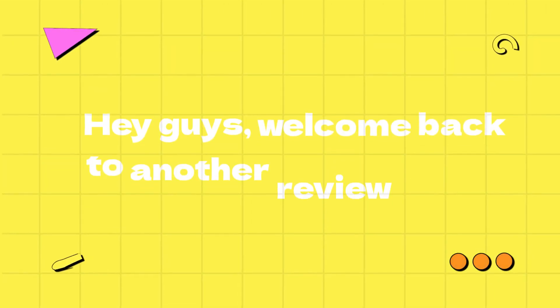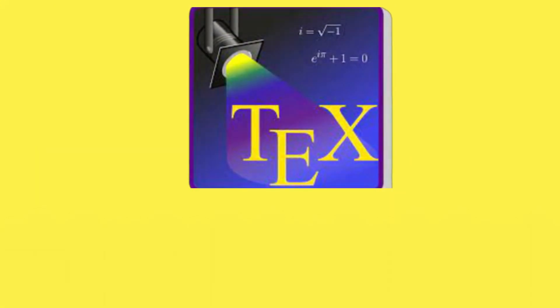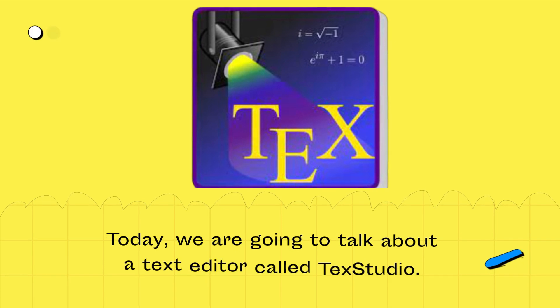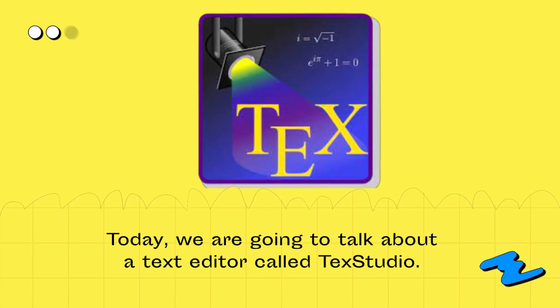Hey guys, welcome back to another review video. Today, we are going to talk about a text editor called TechStudio.